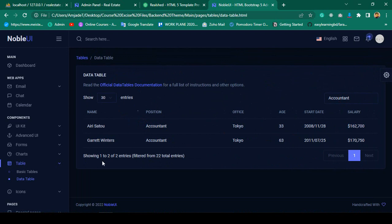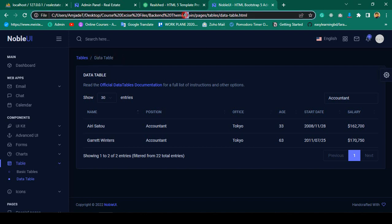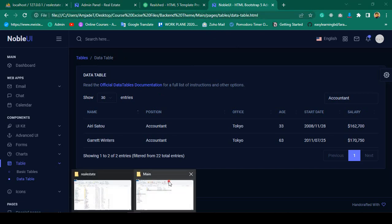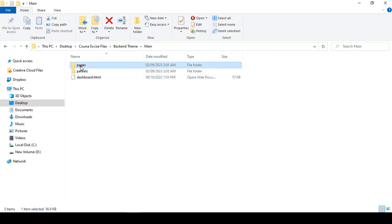I want to load this type of data table in our project. The place in our main pages — in our tab there is 'tables', and that is our data table.html. First of all, I want to go there.